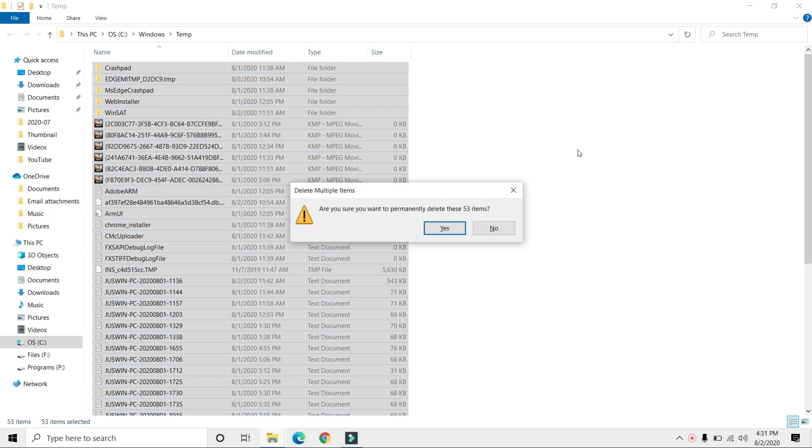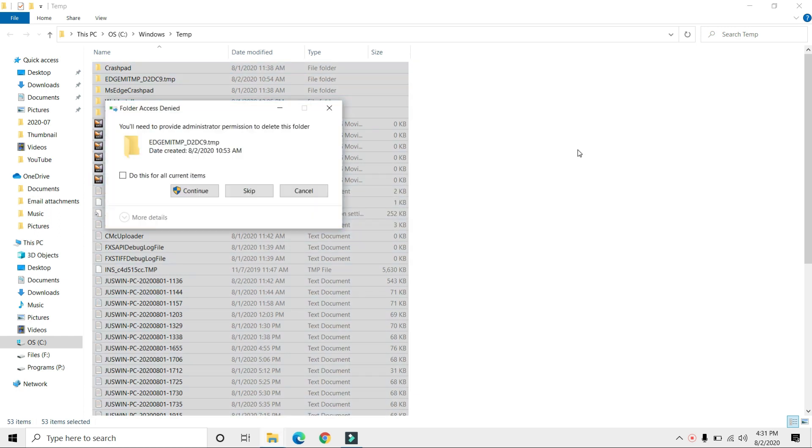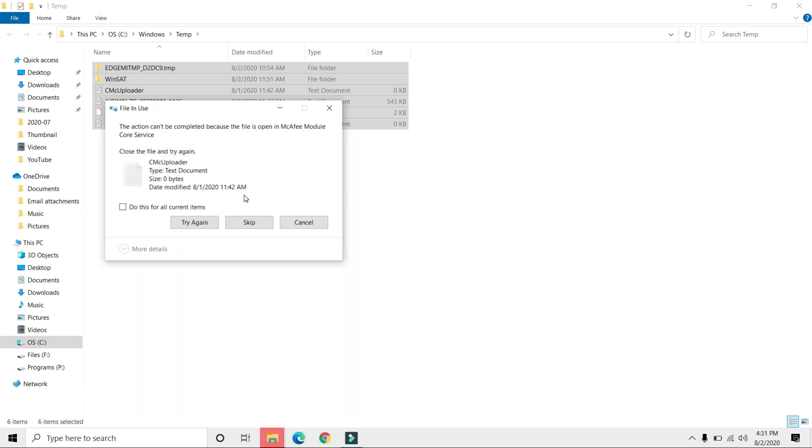There might be some files that cannot be deleted, so just skip them. If you cannot delete any files, simply skip them and move on.